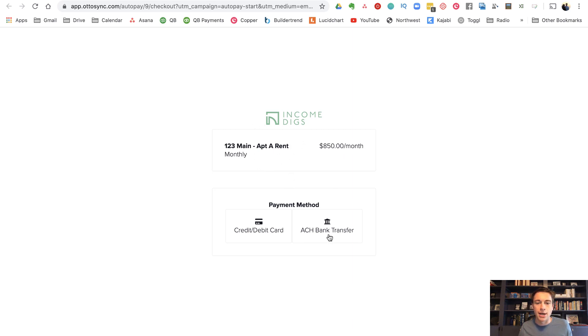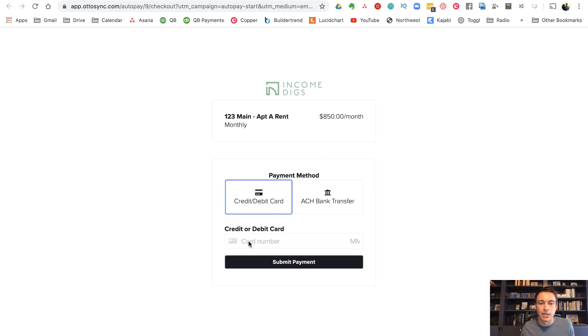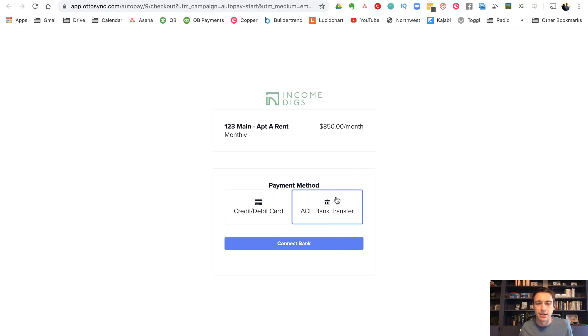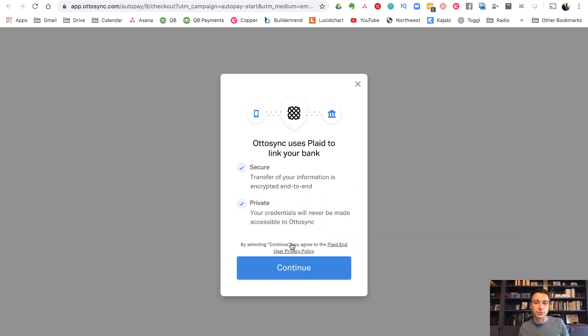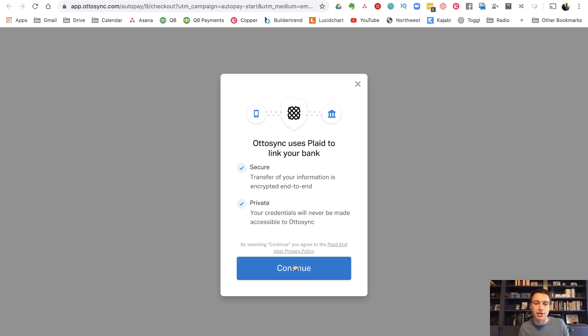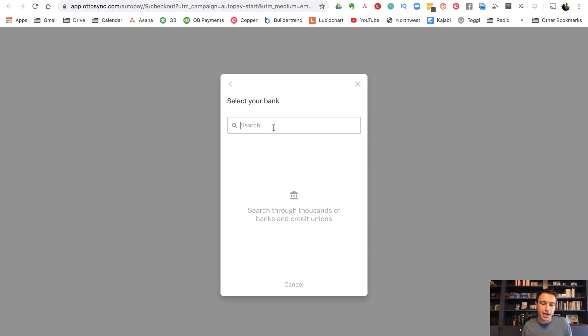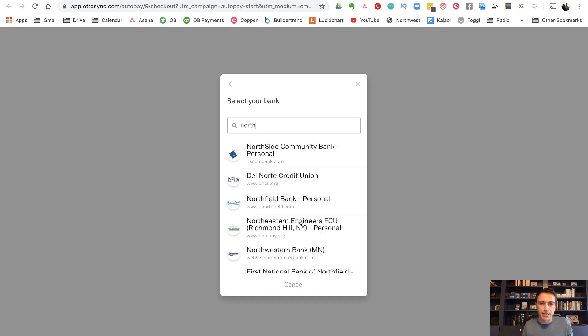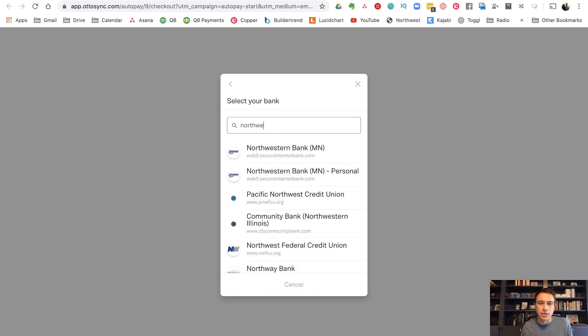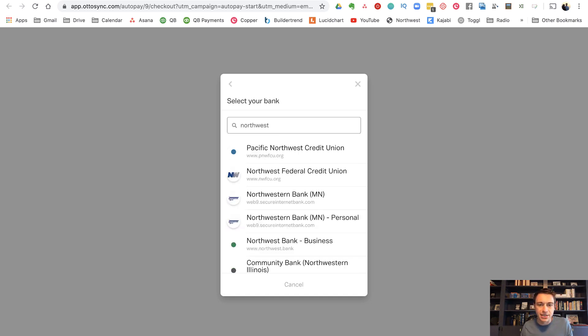So I'm going to do ACH bank transfer. Now we wouldn't give them the option to do credit. Well, you could give them the option to do credit card, but you might want to take that off. So I'm going to do ACH bank transfer. And here's what's super cool about this. It's not only ACH where I'm not entering a routing number or a bank account number. Instead, I'm just connecting to my online bank connection. So let me see if they have Northwest bank.